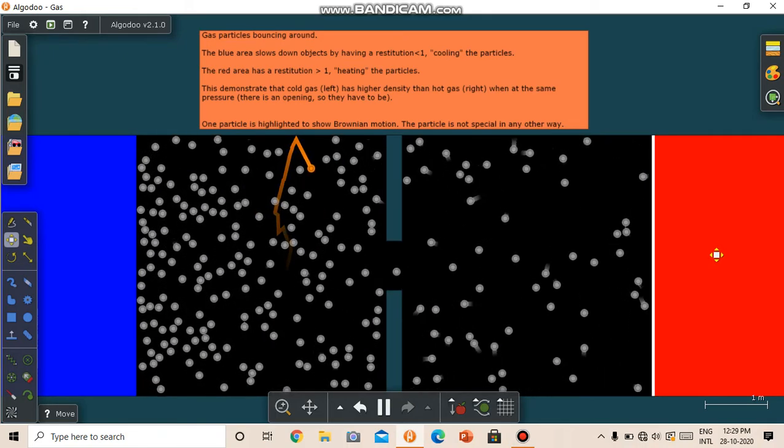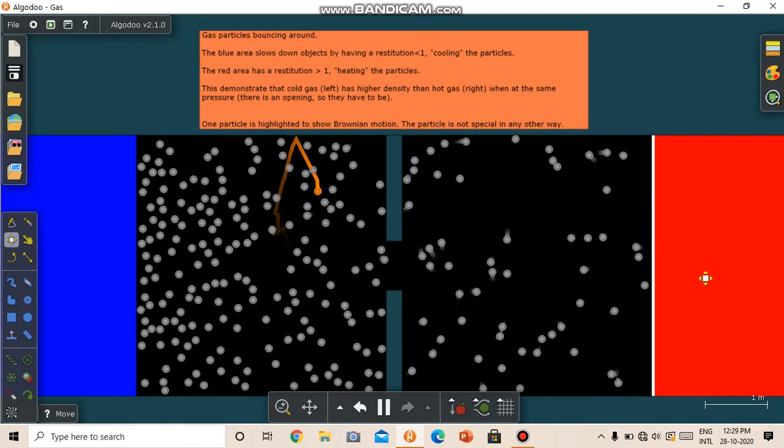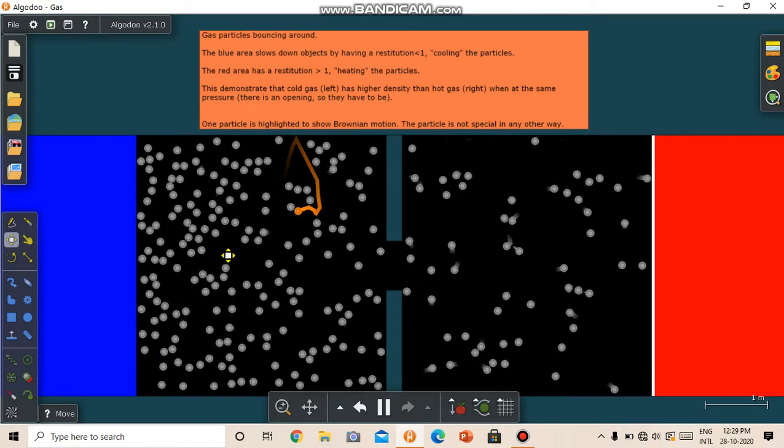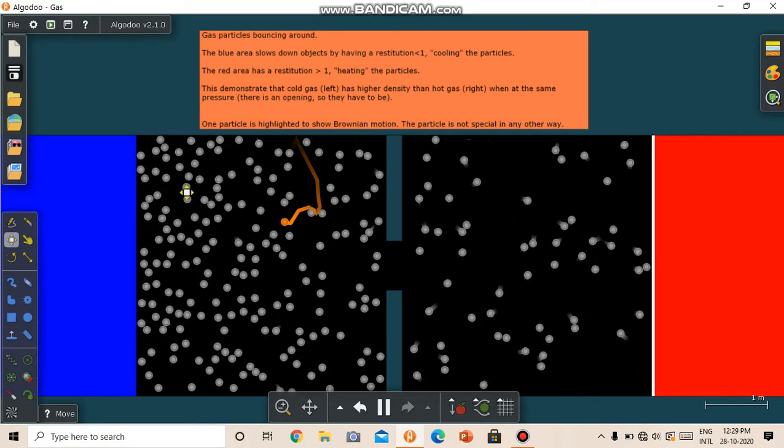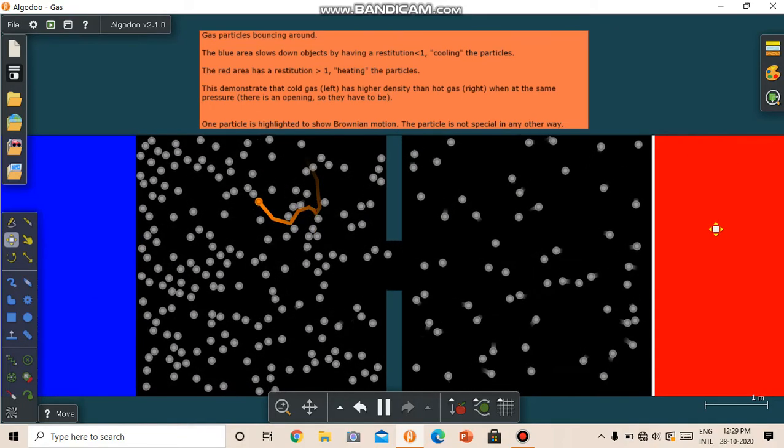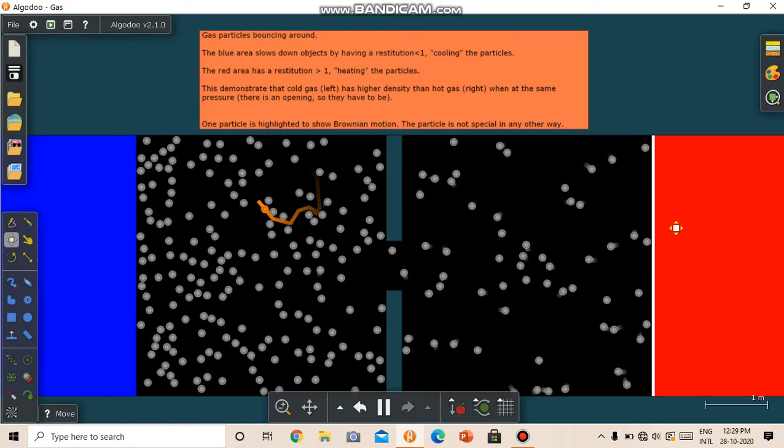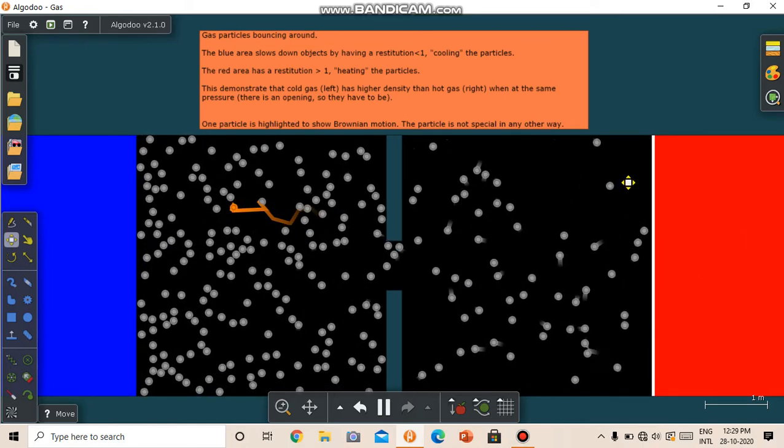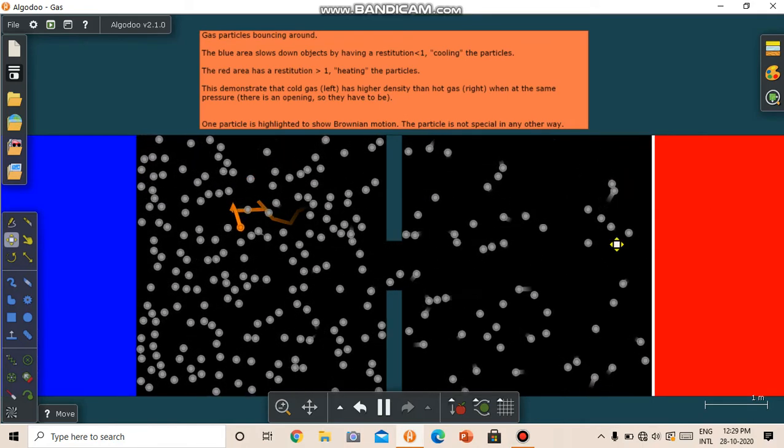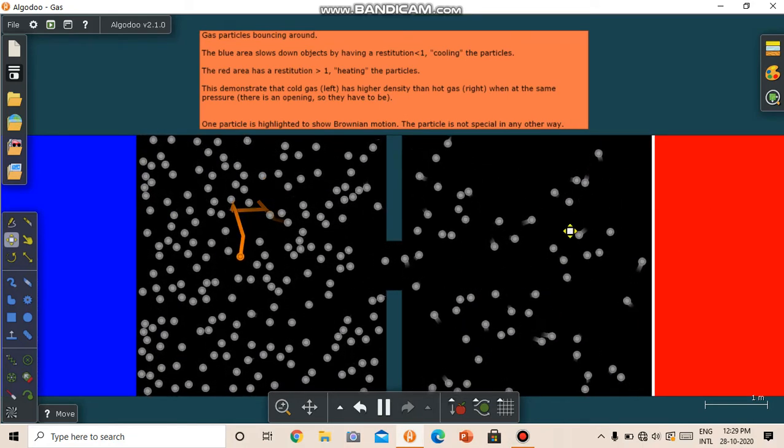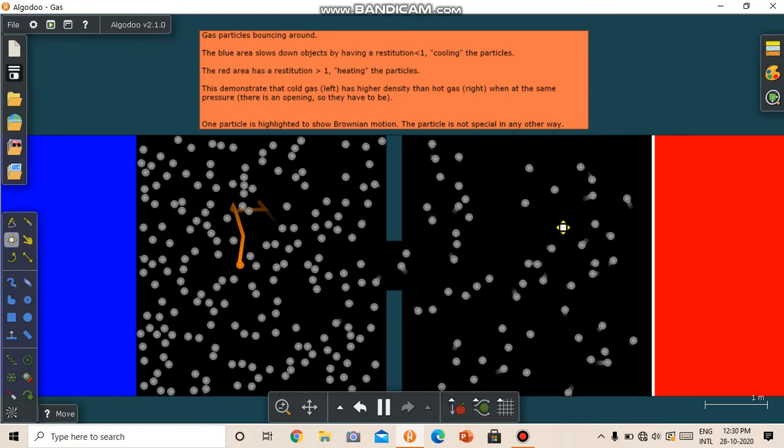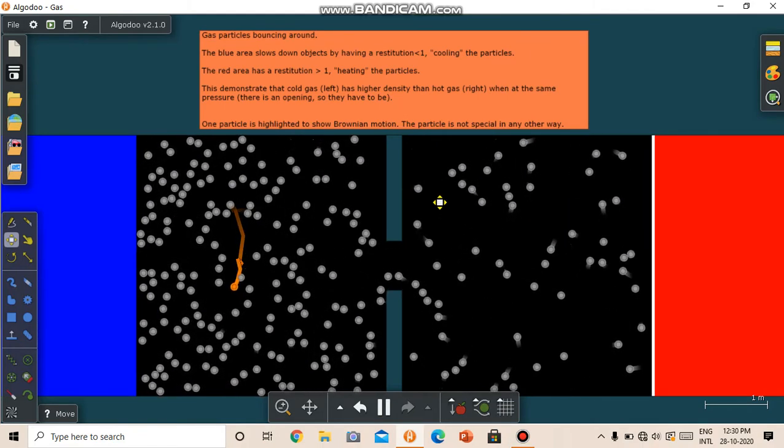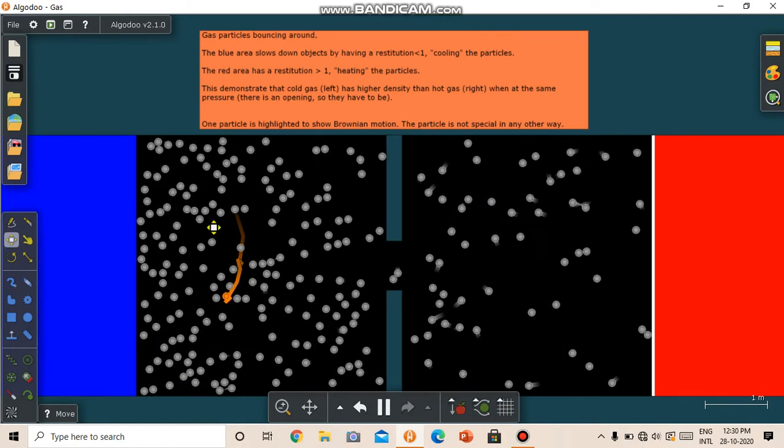As this description, we can see that this is a container, a closed container with gas molecules in it. And this wall has a higher bounciness than this wall. We can see from this simulation that this boundary has more motion, more bounciness. So on the right side, the particles have higher kinetic energy than on the left side.